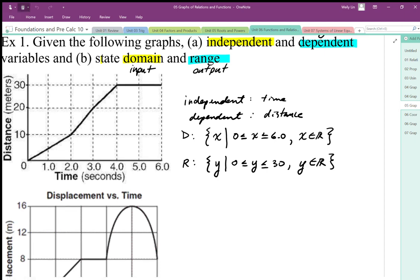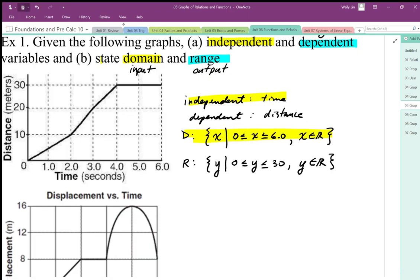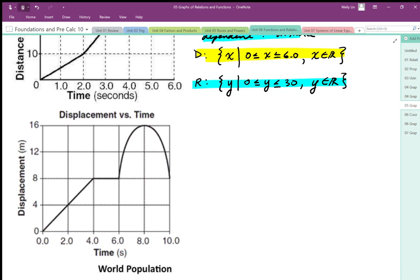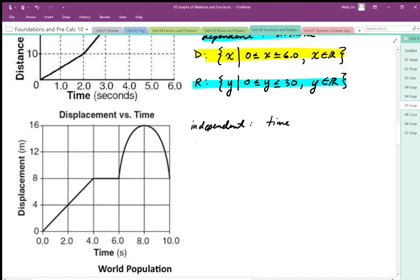So to summarize: independent goes with domain, dependent goes with range. We can do the same thing with the next graph — this is displacement versus time. Our independent variable is going to be time, and the dependent variable is going to be along the y-axis, which is displacement. This is our relationship: time versus displacement.